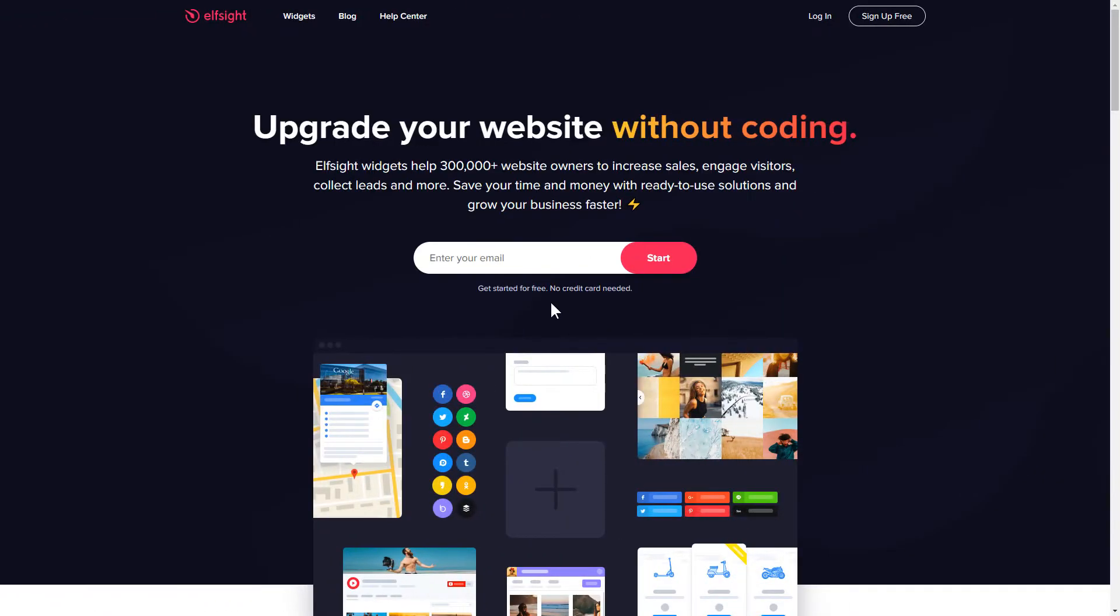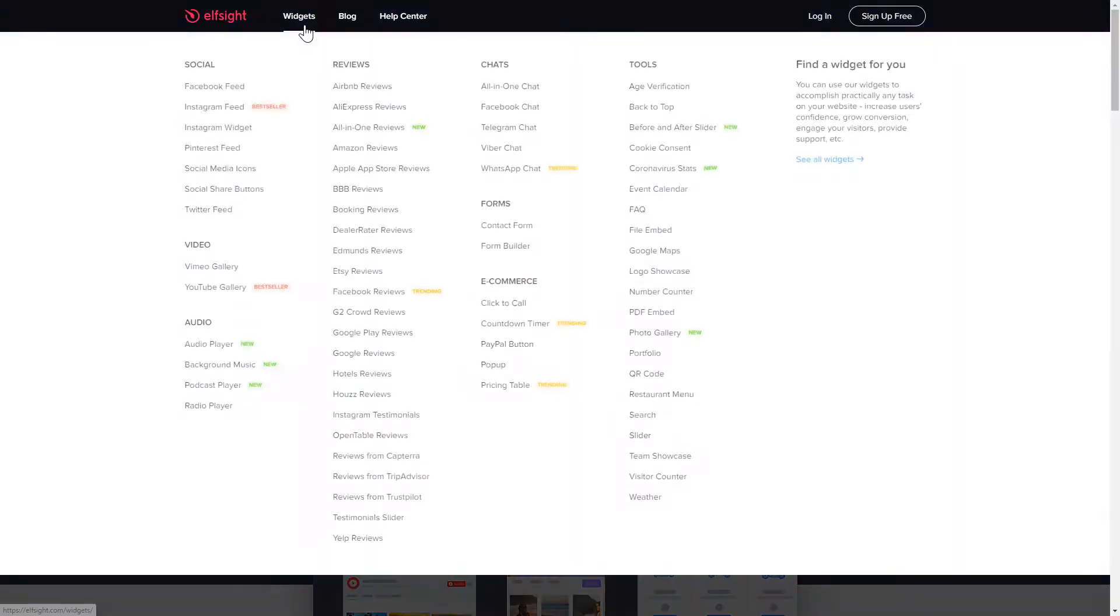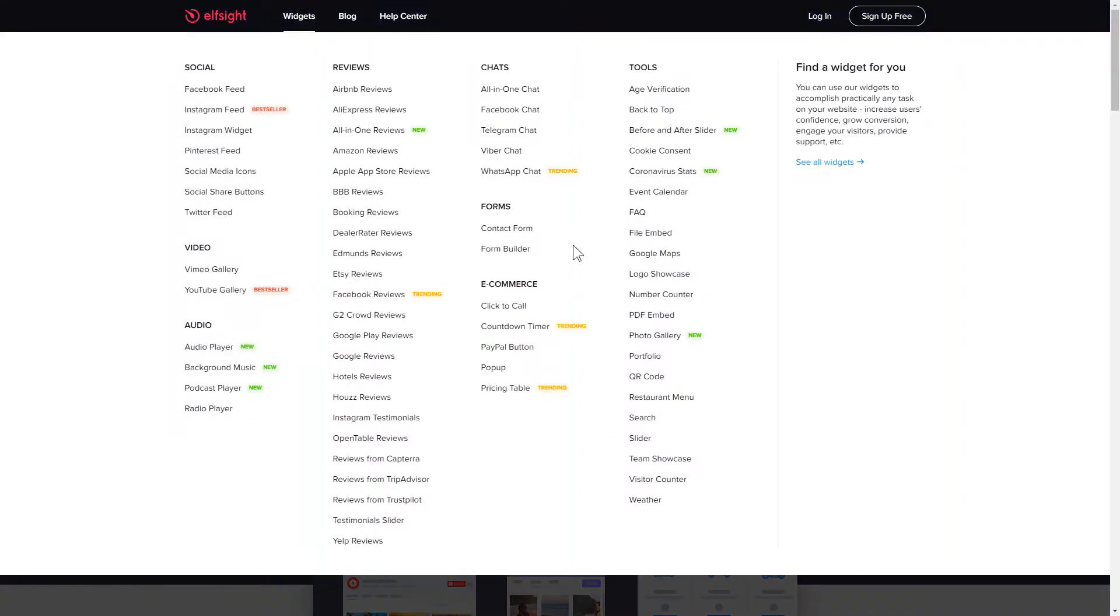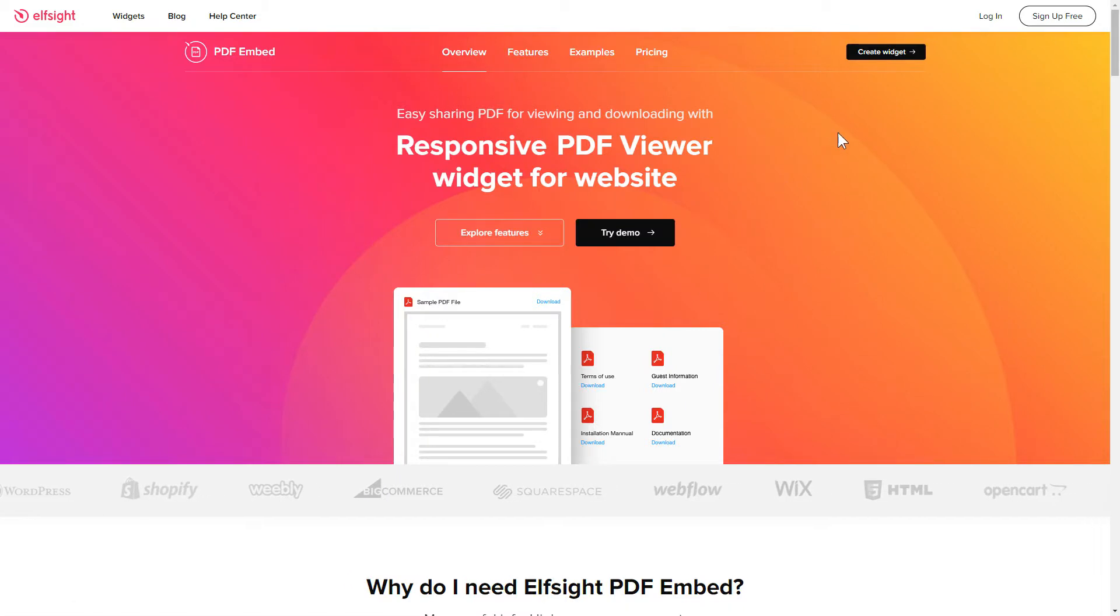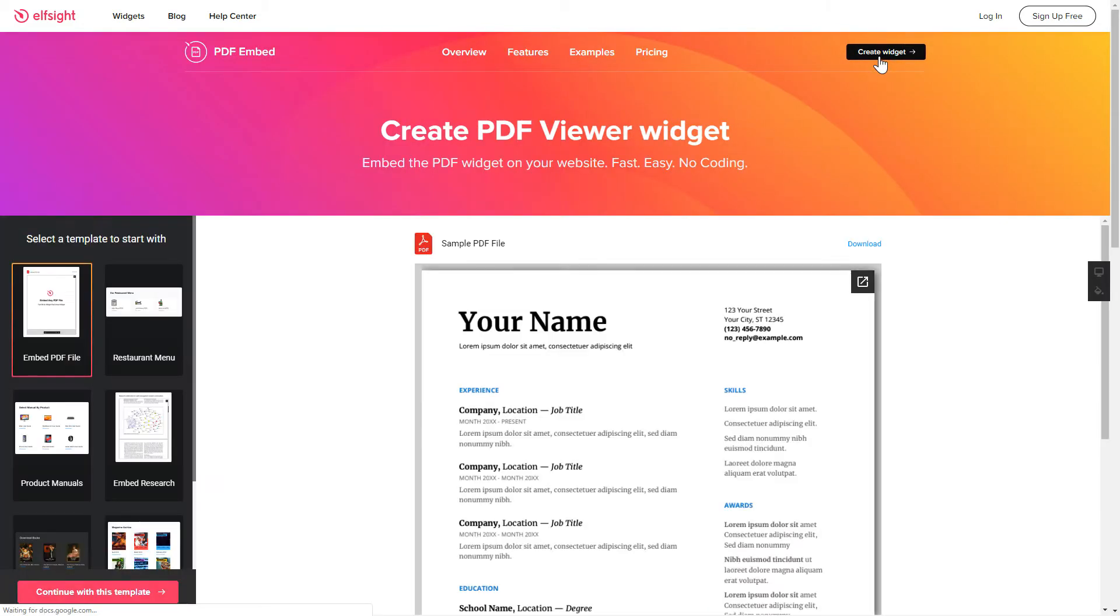First of all, let's go to Elfsight.com and choose the PDF Embed widget in the menu list. Click Create Widget. You can find the direct link in the video description.